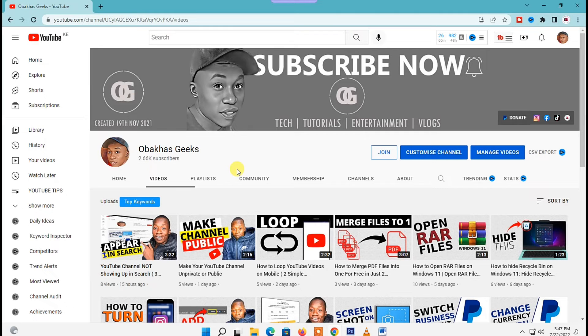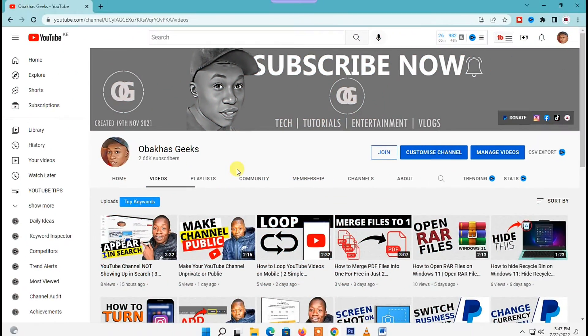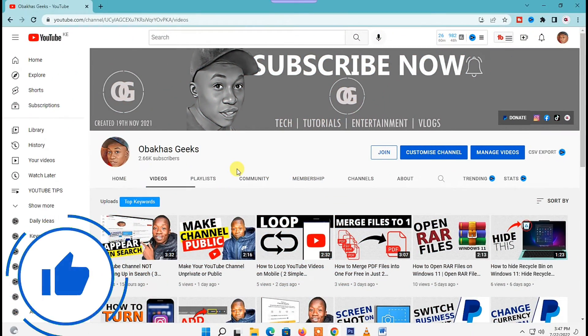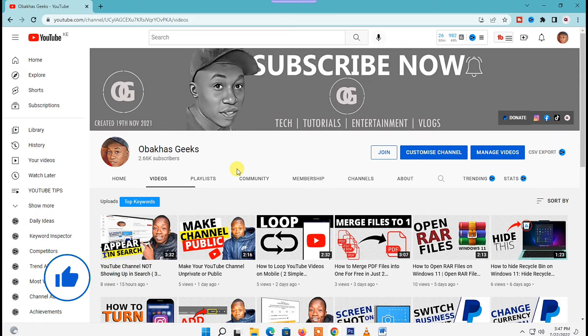In this video I'm going to show you how to see who subscribed to you on YouTube. So let's get started. To see your subscribers on YouTube, first you need to be signed into a YouTube account.